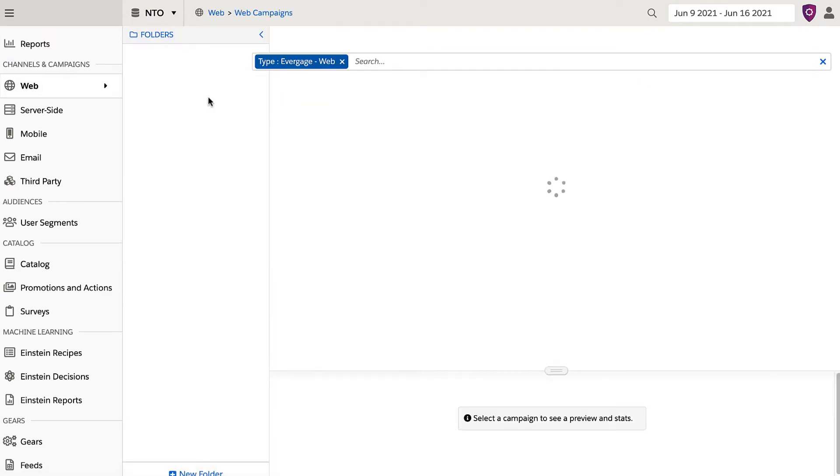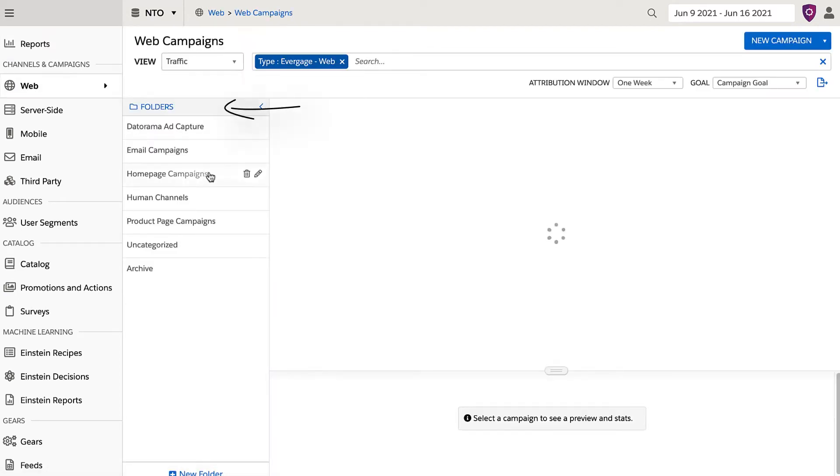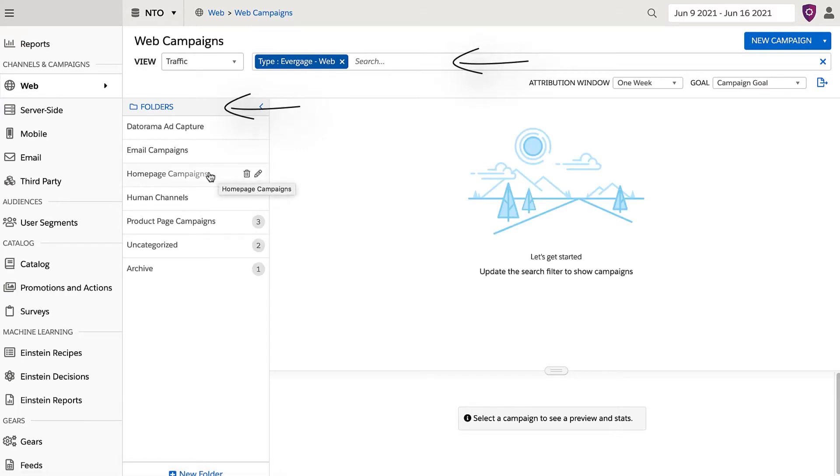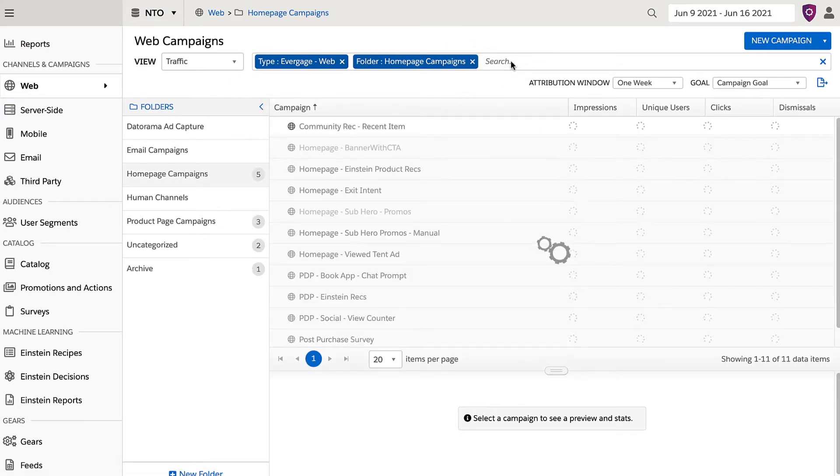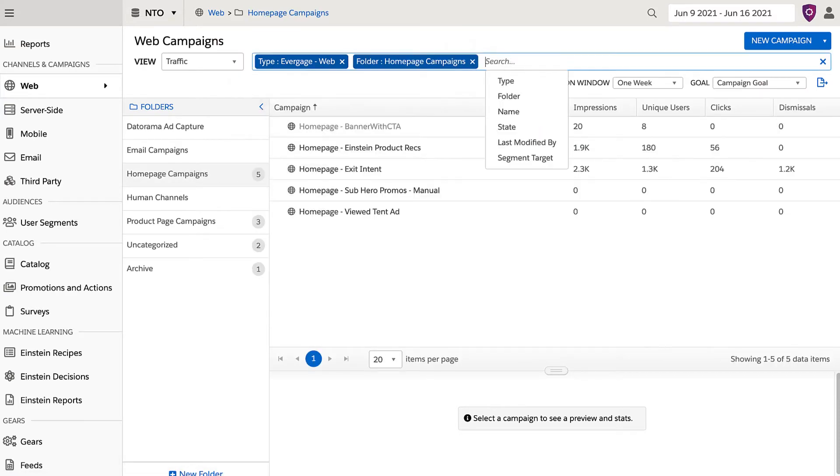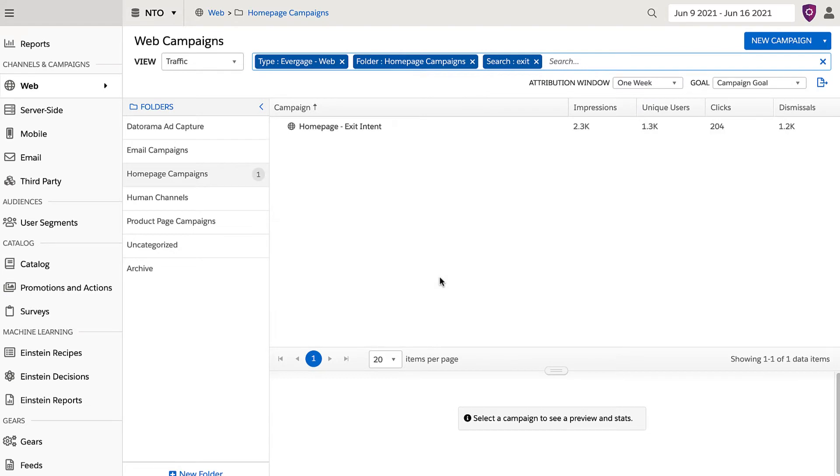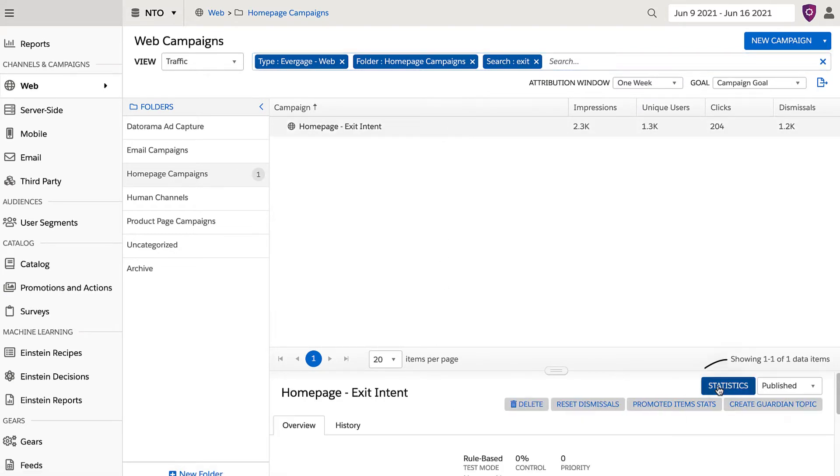Then, search for your campaign by folder or keyword. Once you have selected the campaign, go to the bottom right and click on statistics.